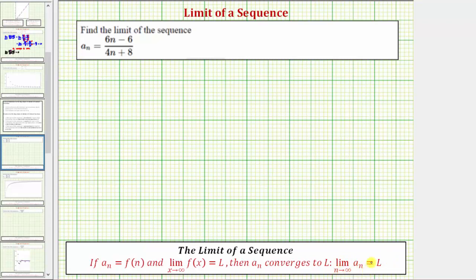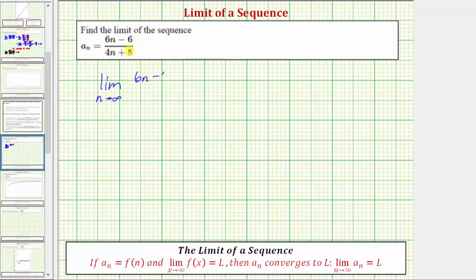This theorem tells us we determine the limit of a sequence the same way we determine the limit at infinity of a function. Instead of formally defining a function f of x where f of n equals a sub n, we normally just let the formula for a sub n be a function of n and determine the limit as n approaches infinity. So the limit of the sequence is equal to the limit as n approaches infinity of the quantity six n minus six divided by the quantity four n plus eight.